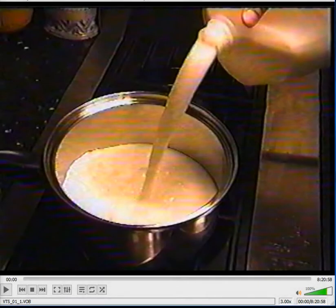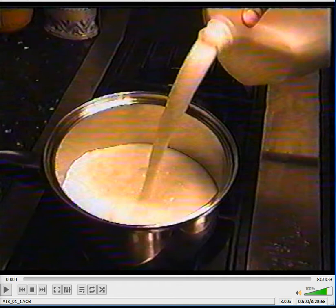Welcome to our plate tectonics simulation. We're going to be modeling something that's a little complicated to understand in a way that will hopefully spark your imagination and make it make better sense.